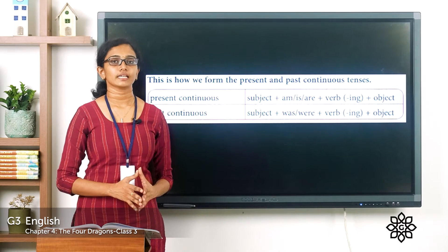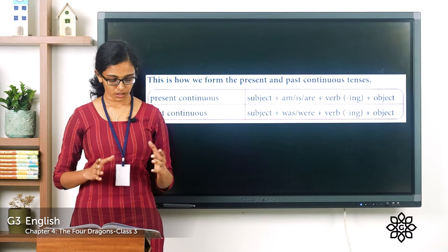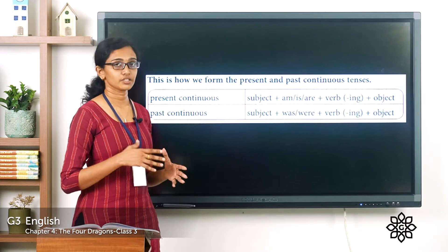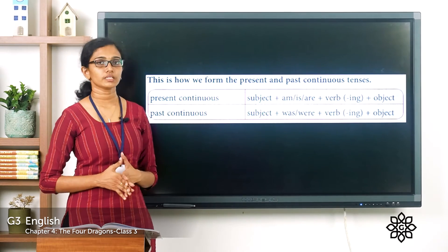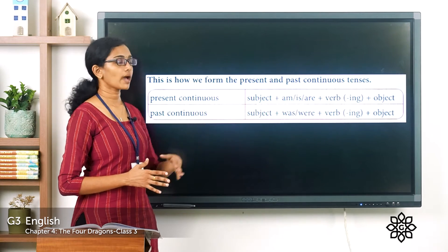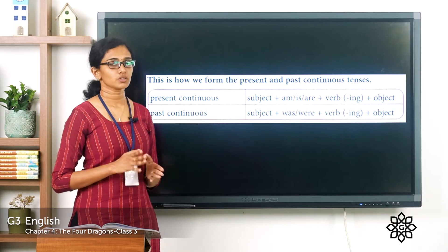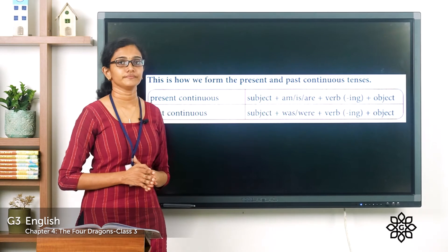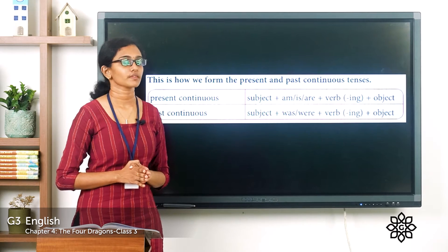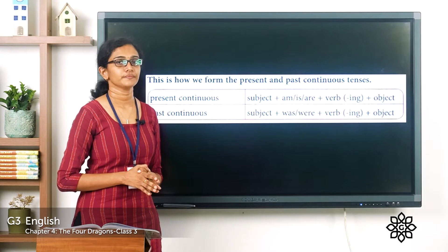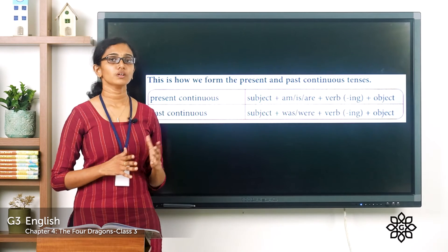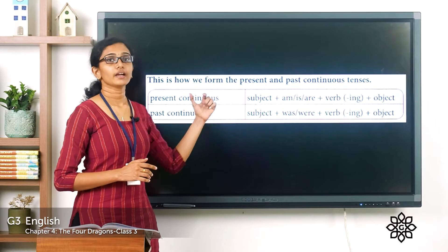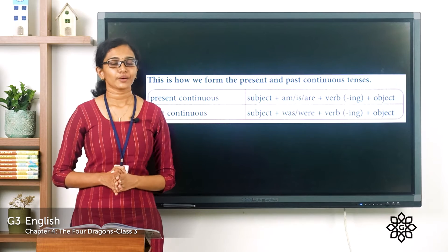Now let's see the formula for the present continuous and past continuous tenses. For the present continuous tense: subject + am/is/are + ing form of the verb + object. For the past continuous tense: subject + was/were + ing form of the verb + object. Examples for present continuous: 'I am writing a note,' 'He is playing cricket,' 'They are going to the shop.' Examples for past continuous: 'I was dancing,' 'They were looking at cooking a meal.'